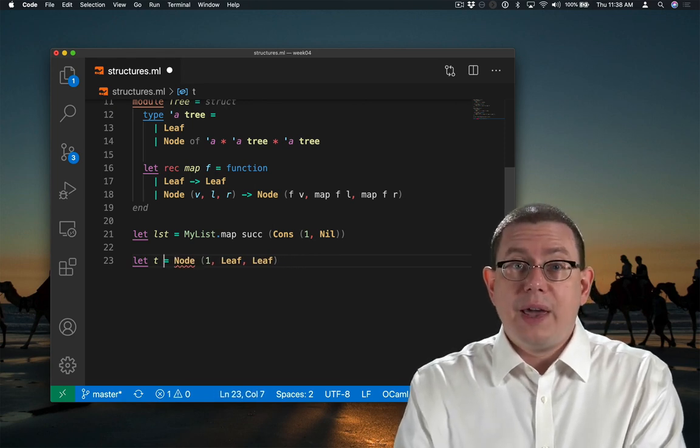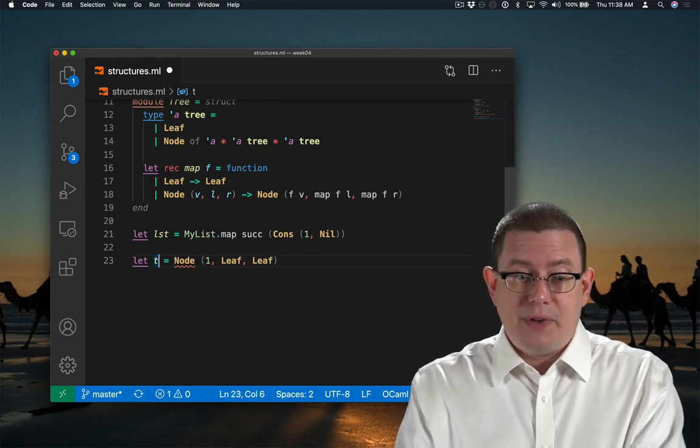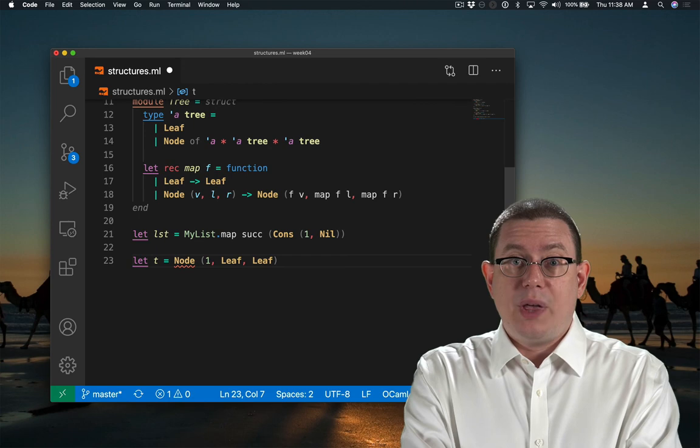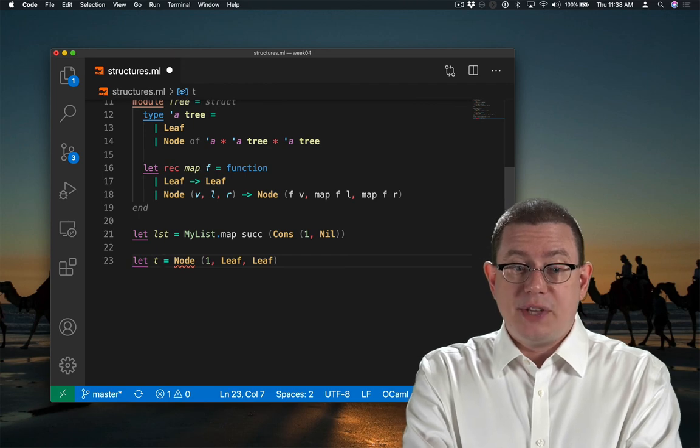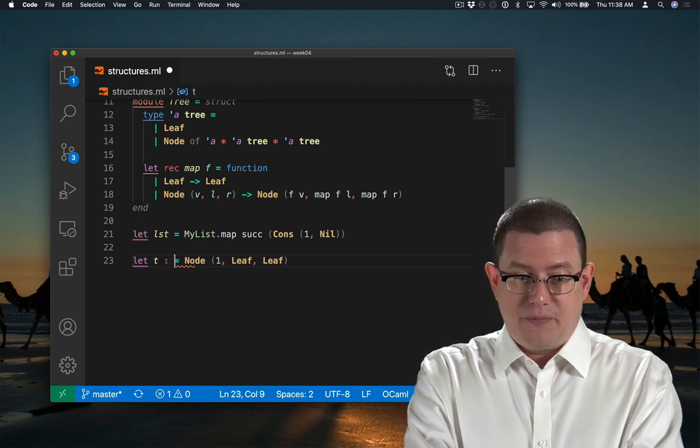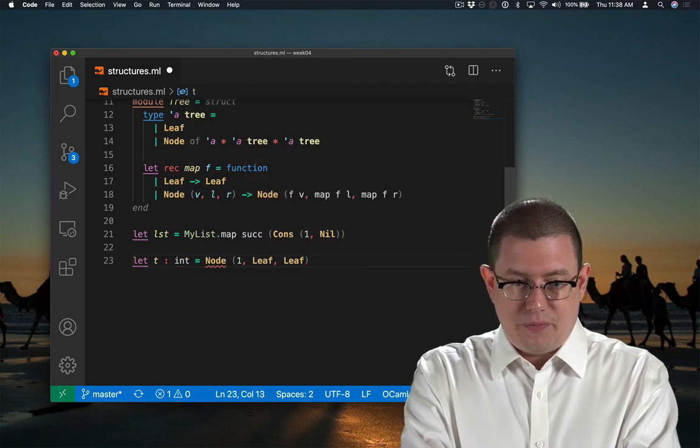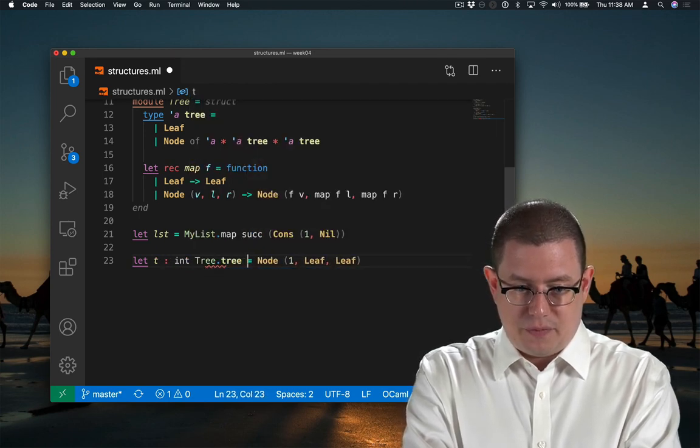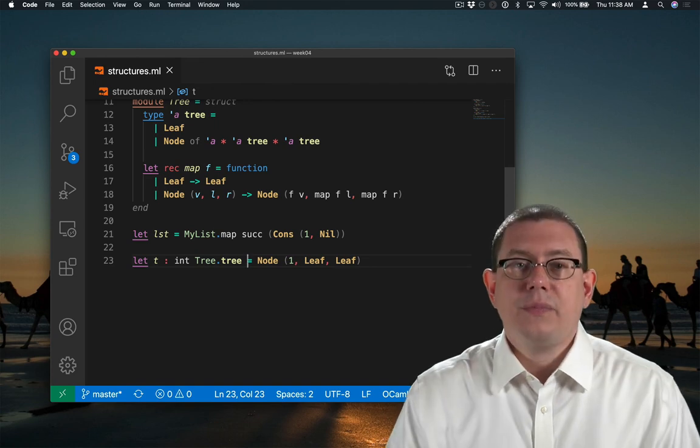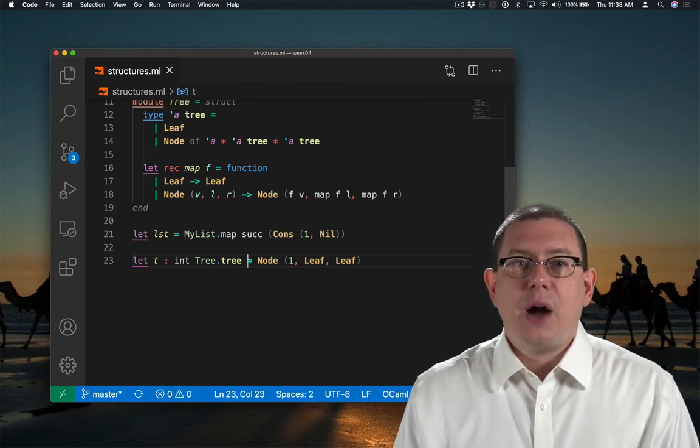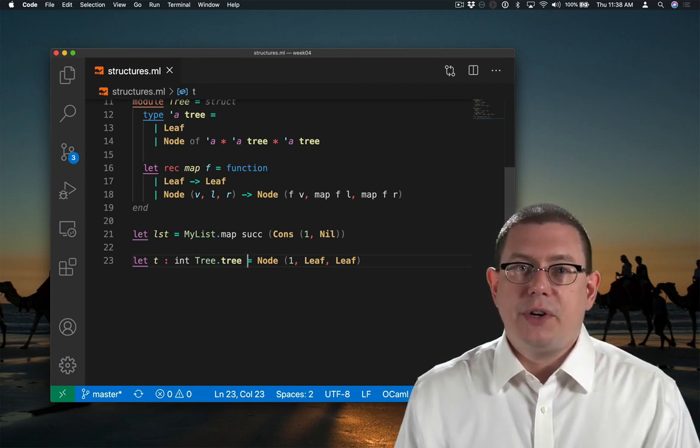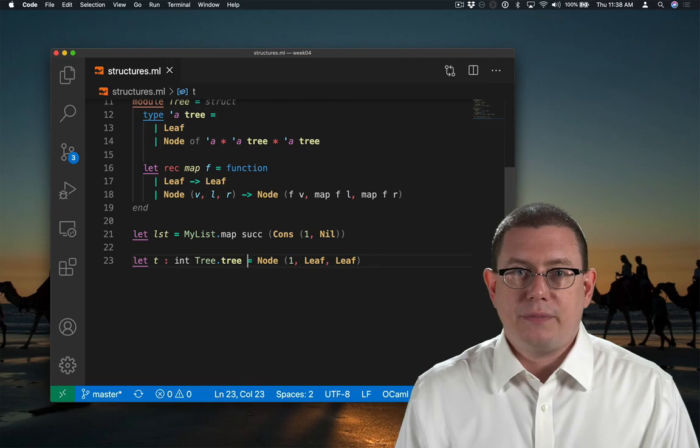Another way of helping type inference here would be to give a manual annotation on the type of T. Now we don't have to put the tree dot in front of either of the constructors.